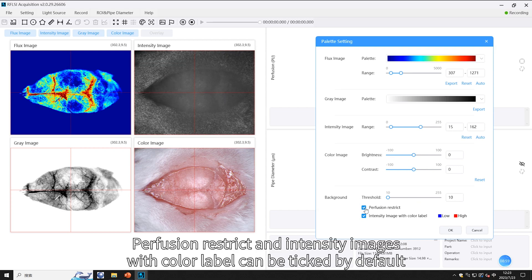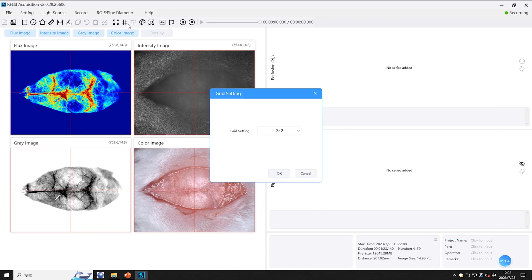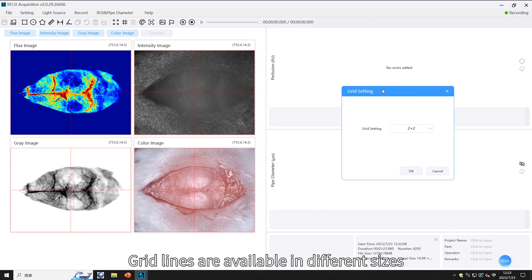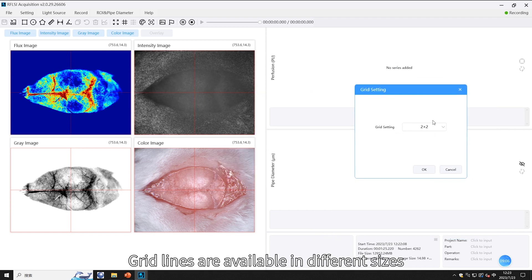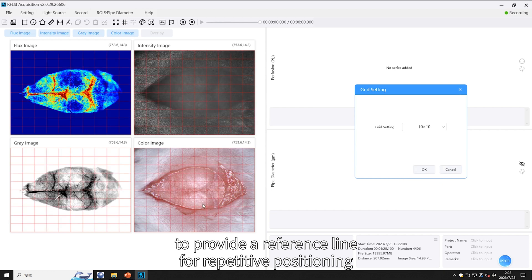In the palette, you can adjust the brightness and contrast of the color image; normally the default value can be used. Perfusion, restrict, and intensity images with color labels can be ticked by default. Grid lines are available in different sizes to provide a reference line for repetitive positioning.